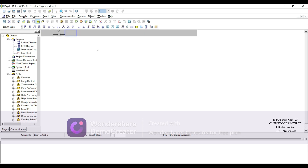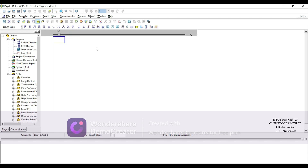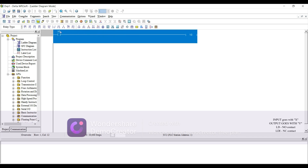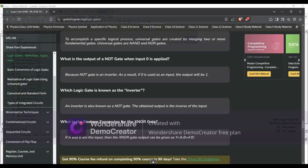You can either choose from the toolbar or type the command. Type LD X0 — this is our input; consider it as a push button or some input medium. Then type OUT Y0 — that's our output, the coil which energizes and produces an output. Now we'll go through gates.